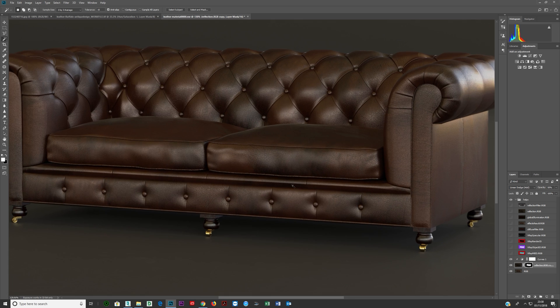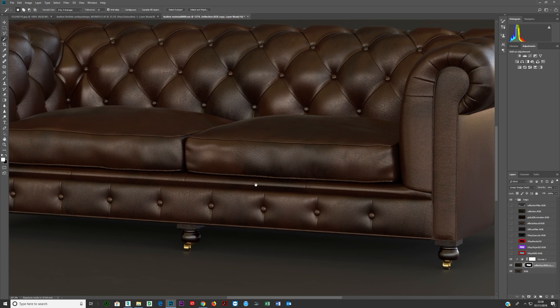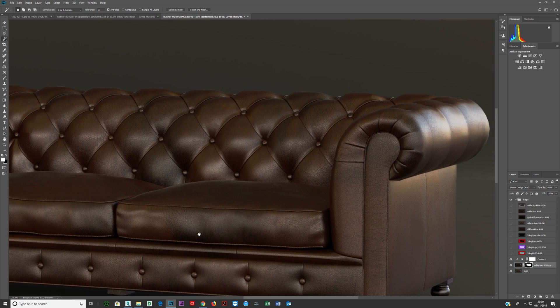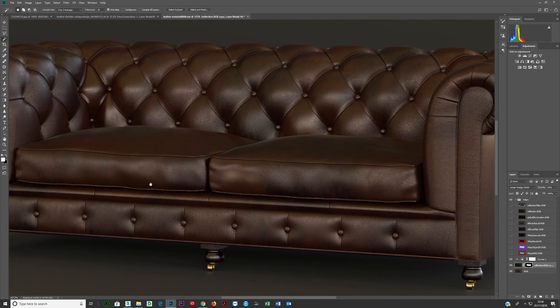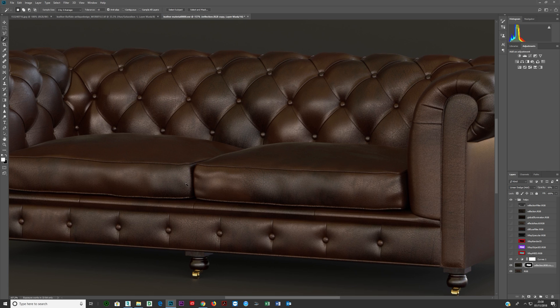And if you look at this, like to me this looks pretty good. This looks like a leather sofa.